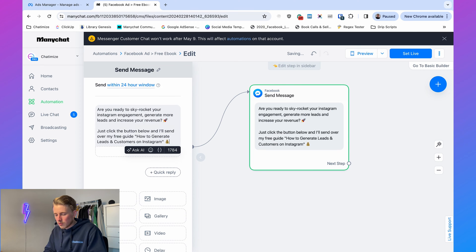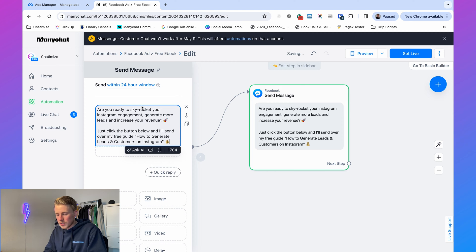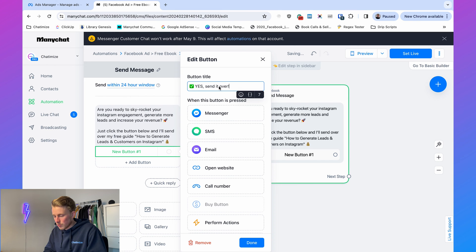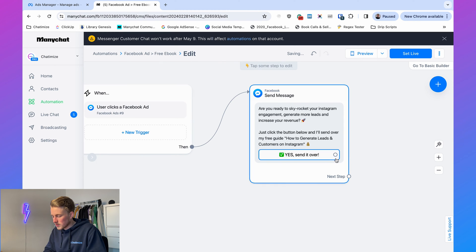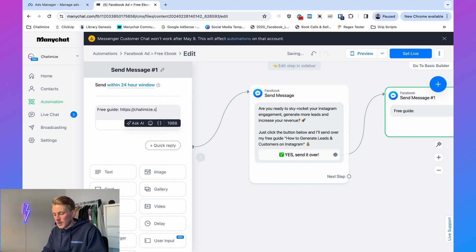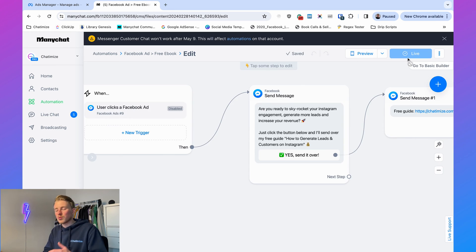For our free ebook example, the first Messenger message will say: 'Are you ready to skyrocket your Instagram engagement, generate more leads, and increase your revenue? Just click the button below.' When they click the button — 'Yes, send it over' — they receive the free guide link, for example chatamize.com. Normally this would be a complete chat funnel, but here I'm just showing the connection.